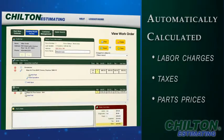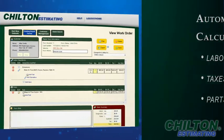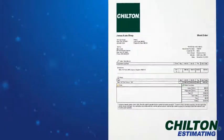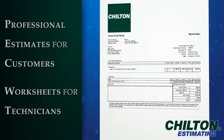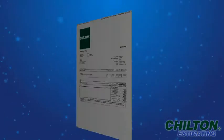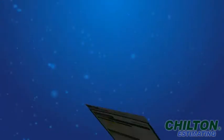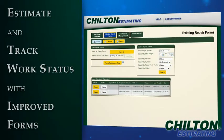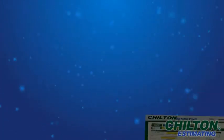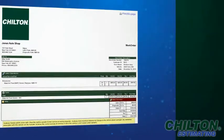Save time with automatically calculated labor charges, taxes, and parts prices. Create and print professional estimates for your customers and worksheets for your technicians. Choose part names for estimates from an industry standard database. Estimate and track your work status with improved forms. Communicate easily with customers using printouts which show all labor and parts in an easy-to-read format.